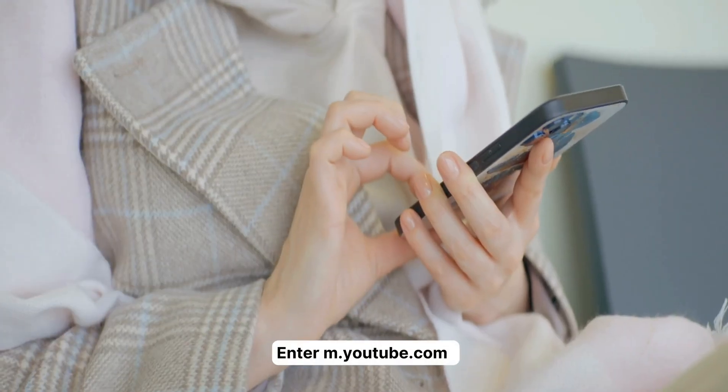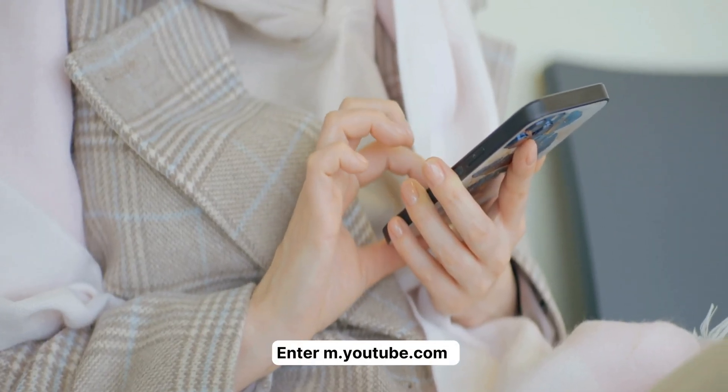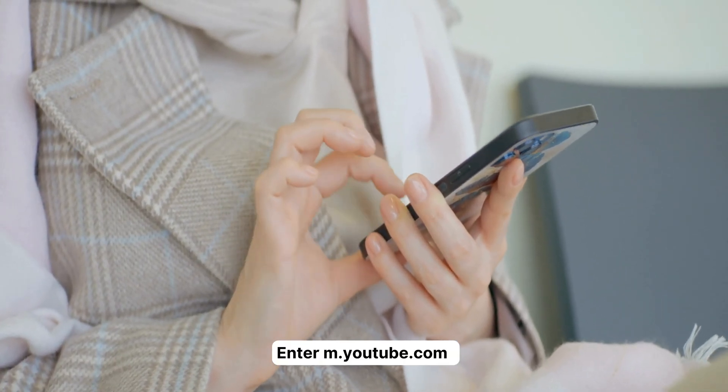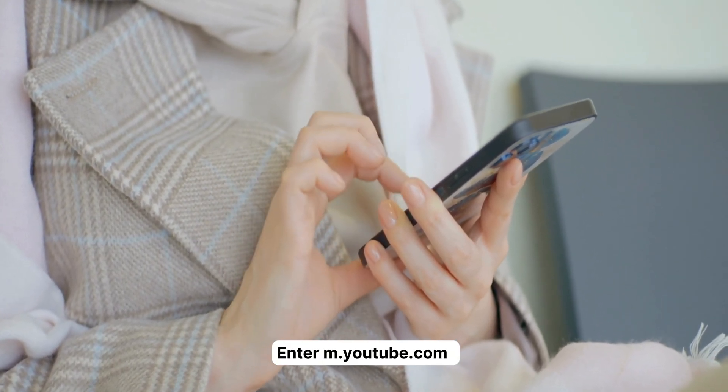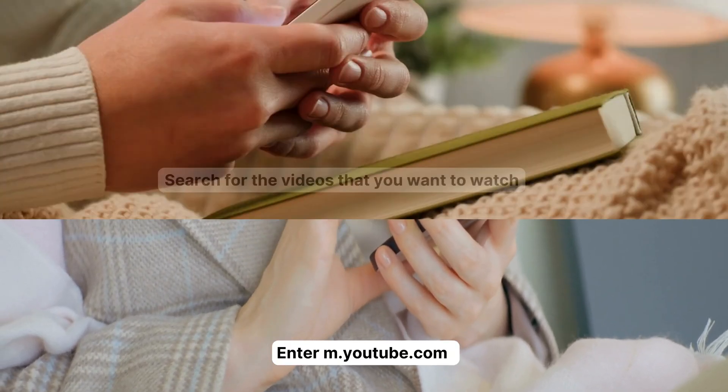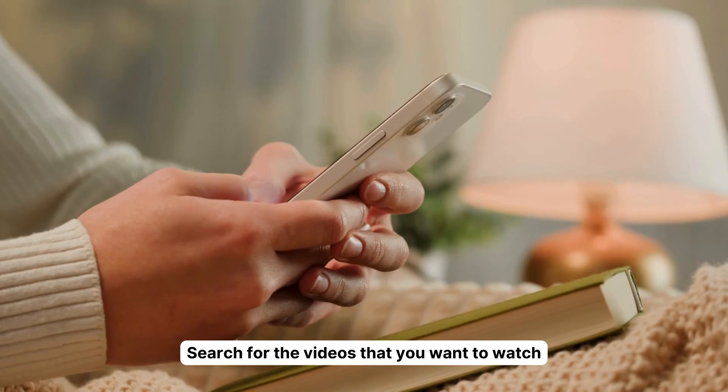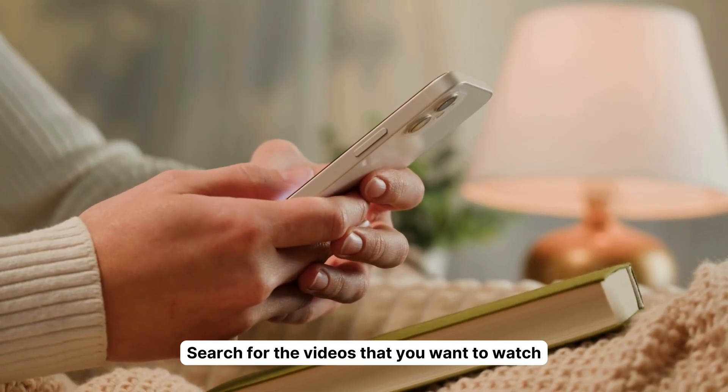Moving on. Got another method for you. You can navigate to YouTube's mobile site by typing m.youtube.com in a Safari tab. From there, just search for the videos to your heart's content. It's that simple.